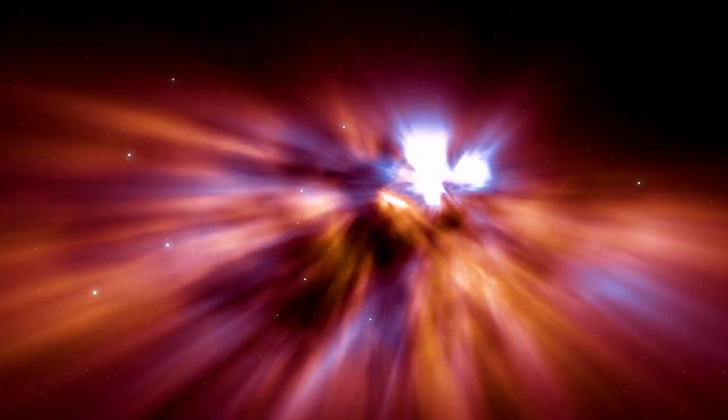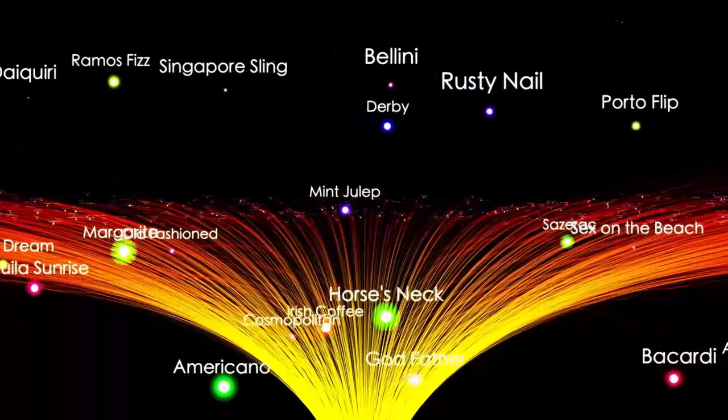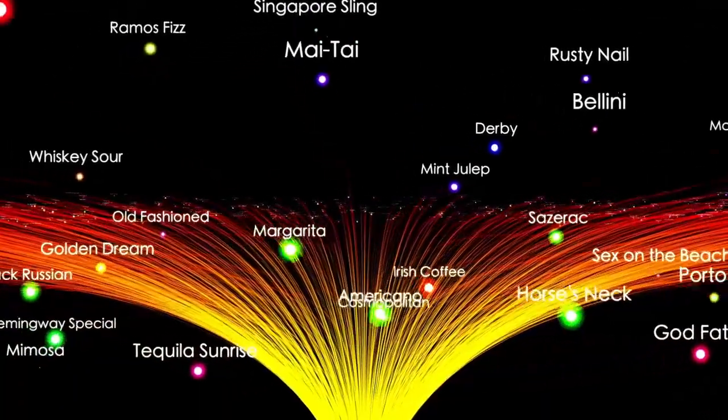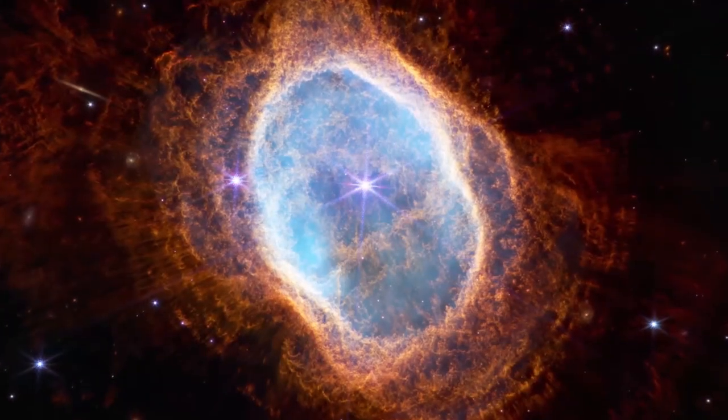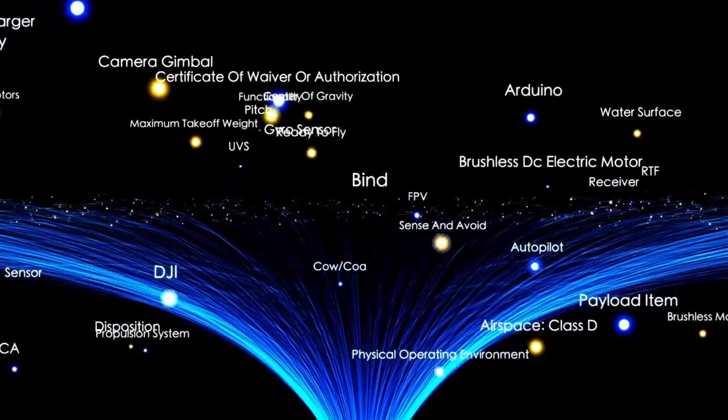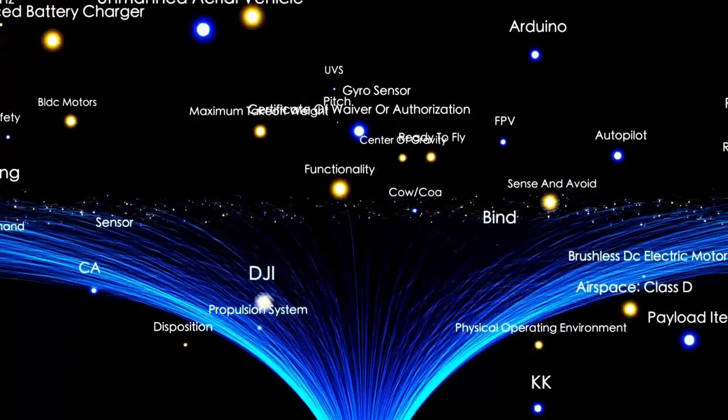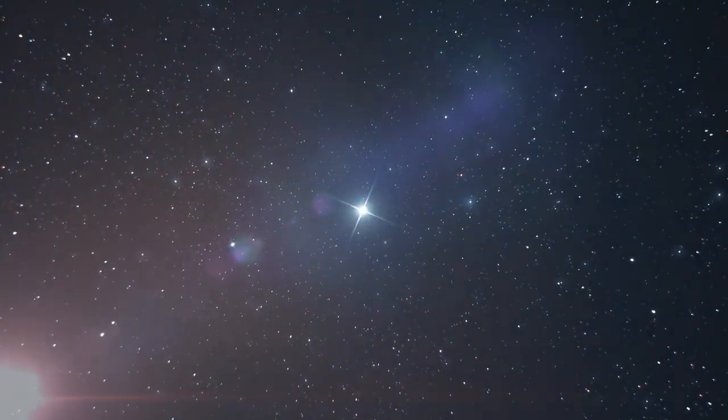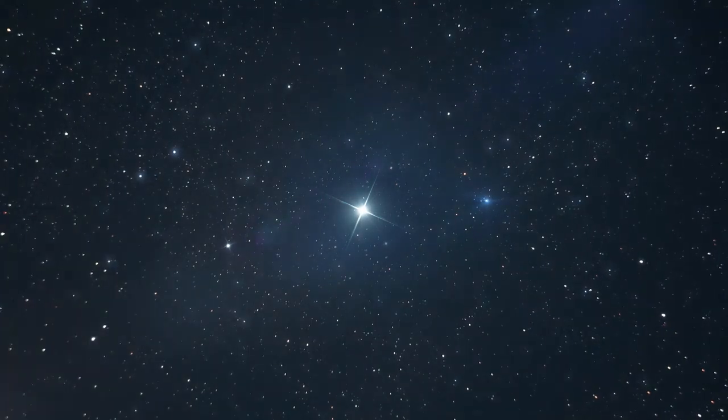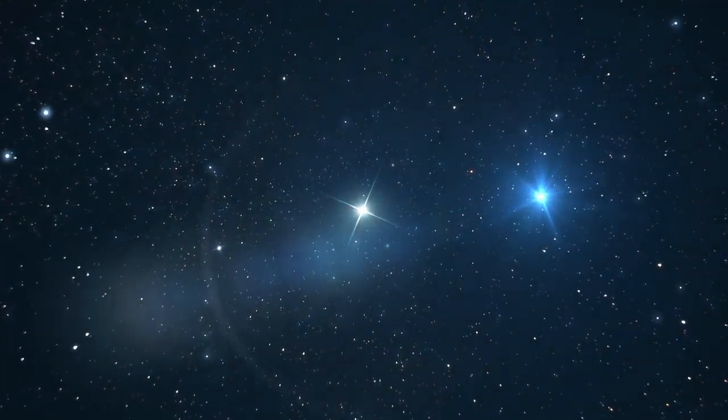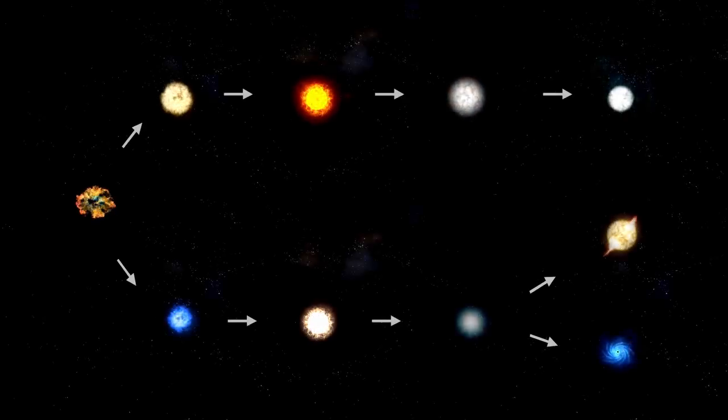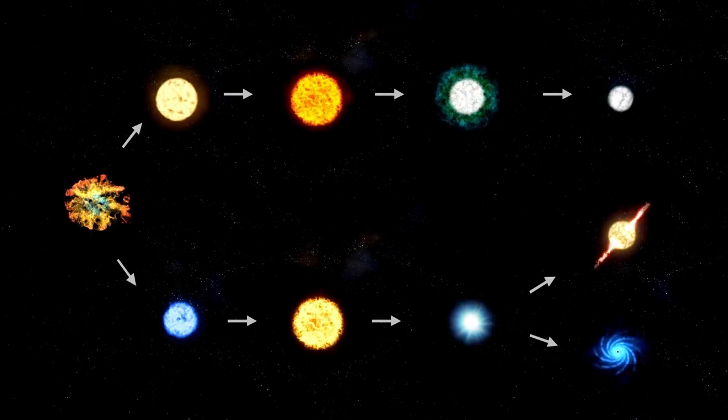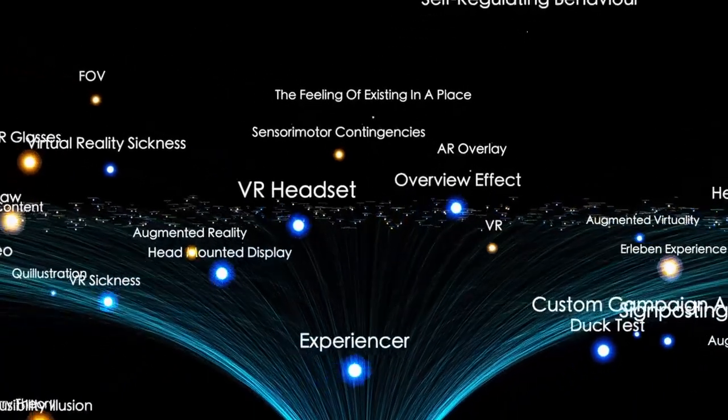All the available evidence strongly suggested that Betelgeuse had undergone an immense and unprecedented event known as a surface mass ejection, SME. This phenomenon bears similarities to coronal mass ejections, CMEs, observed on the sun. To better comprehend an SME, imagine a volcanic eruption on a scale matching that of a star. Material from a star's interior surges upwards and outwards, causing shock waves within its atmosphere. Over time, this material forms molecules and dust, partially obstructing our view of the star and causing it to appear dimmer.